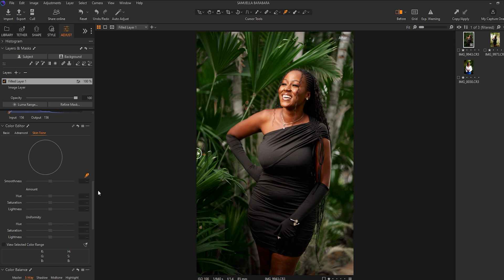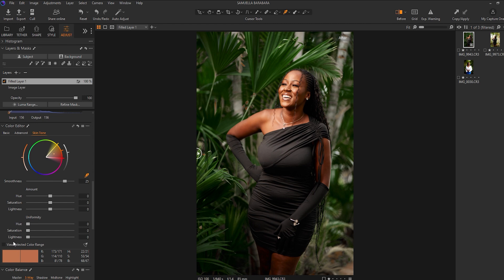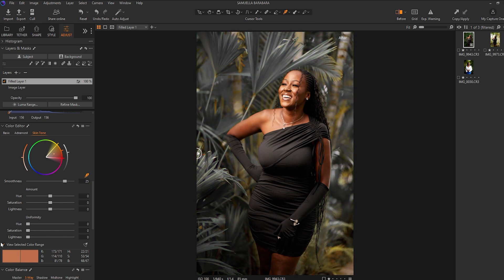So what I'll do is I'll pick up my color picker, select a portion of the skin, and to actually see what has happened to your image, the selected areas, you have to view selected color range just like that. So as you can see, these are the portions that are selected and the portions that are grayed out are the portions that are not selected.